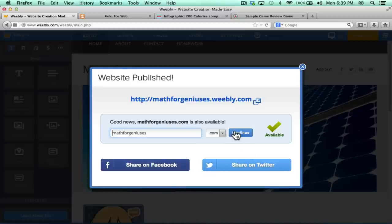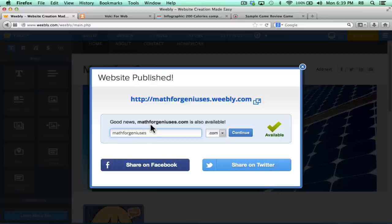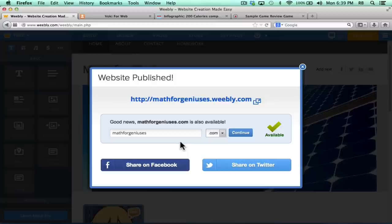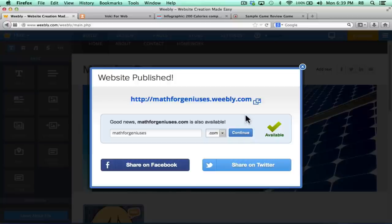Now once again, Weebly gives me the opportunity to pay them money if I'd like. Notice that it says, Good News, MathforGeniuses.com is also available. If I click Continue, it takes me to a page where I can pay them money to make that website address active. A lot of people get to this point in Weebly and don't know what to do. They click that, and they assume they have to pay money. But I have already published my website at this point. It's active and ready to be used. All I have to do to see it is click this link here, and this is my wonderful MathforGeniuses website.